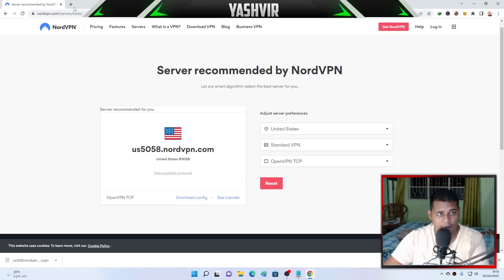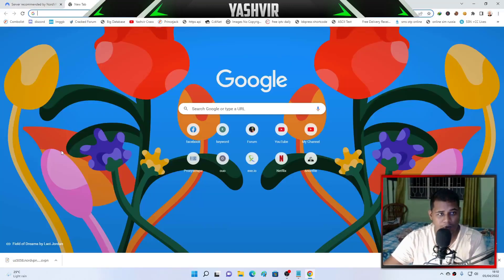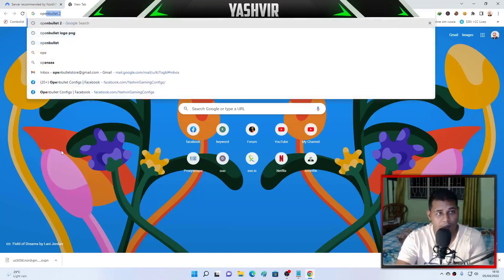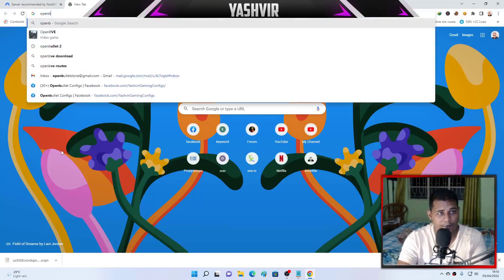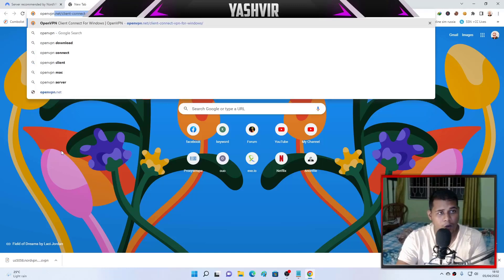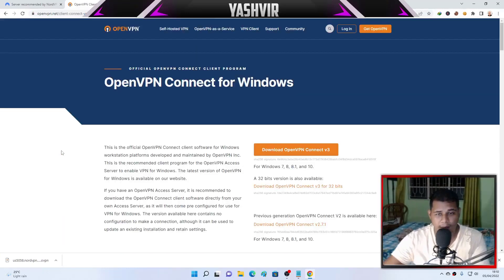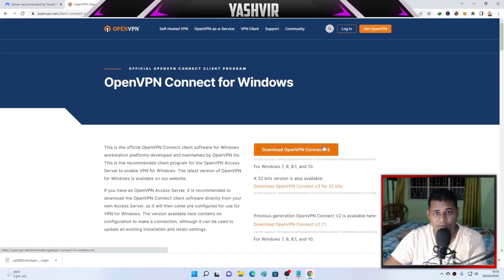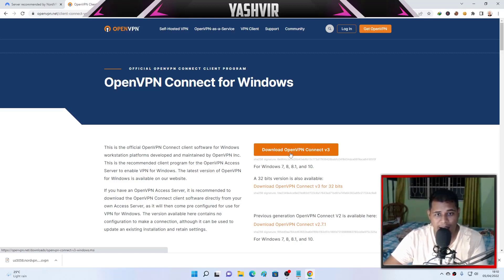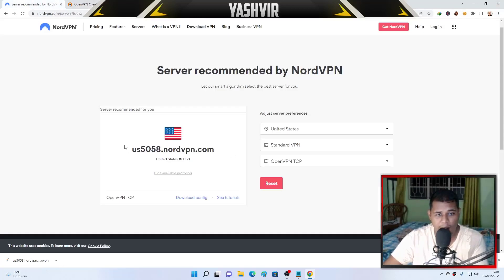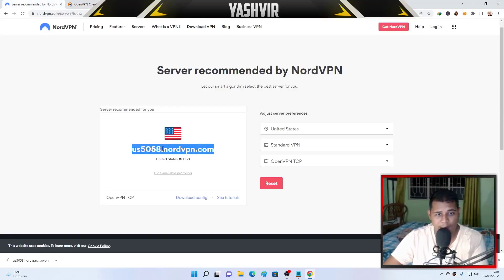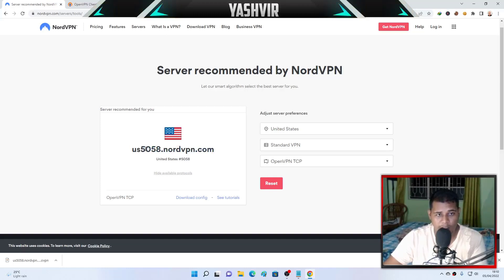Once you download the config, you'll have to use OpenVPN version 3, OpenVPN Connect version 3. So you're going to download this and install it on your Windows.